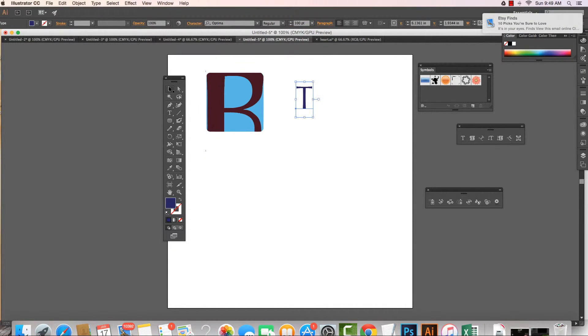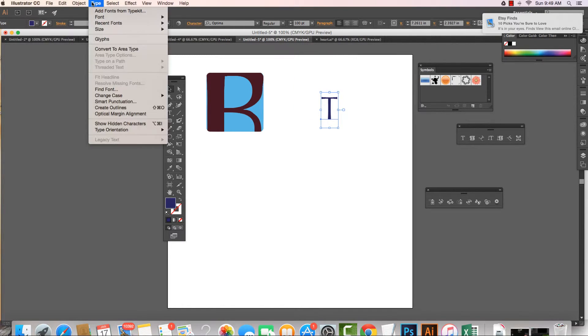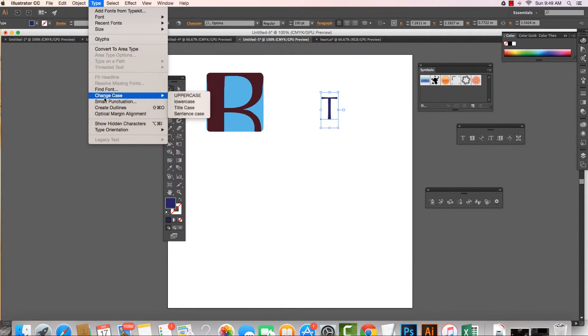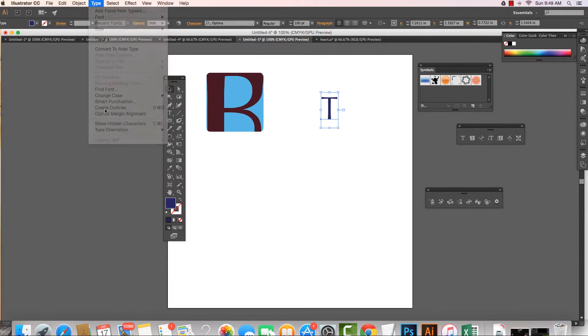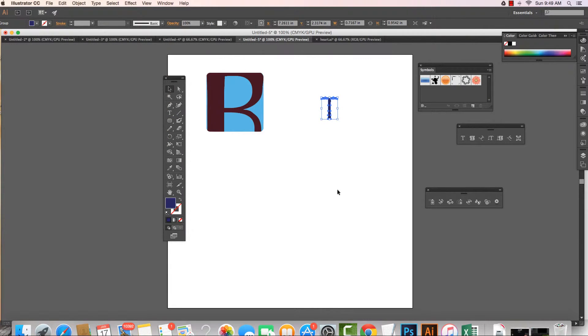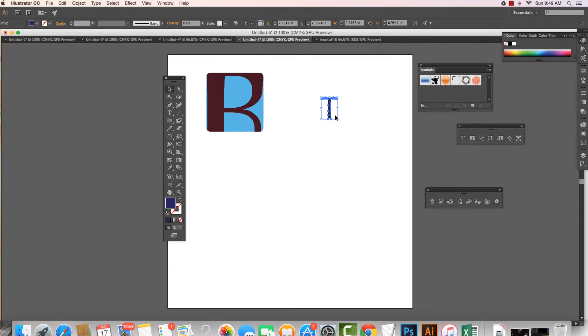Once we have this letter selected, all we do is come to Type and say Create Outlines. What happens when we do this? We can see that Illustrator is no longer seeing it as font, it's seeing it as an object.